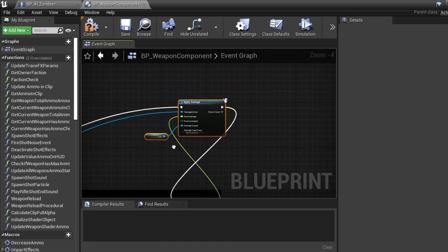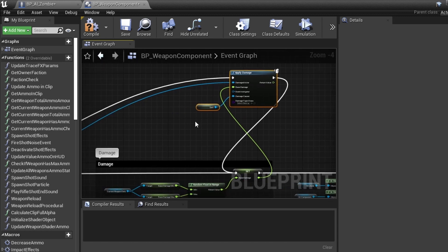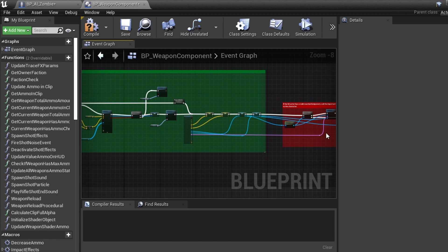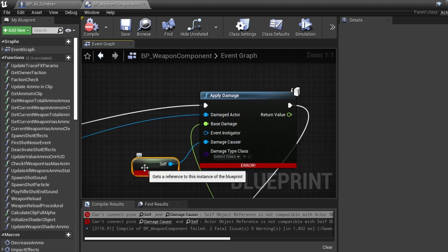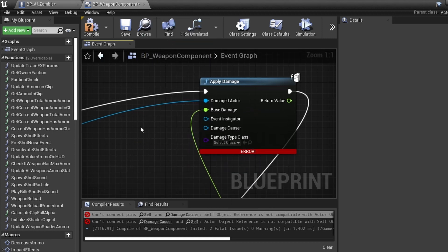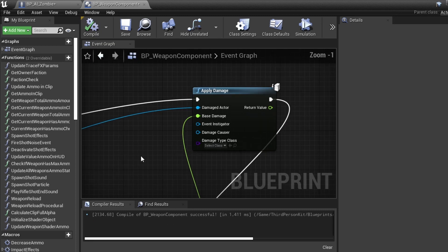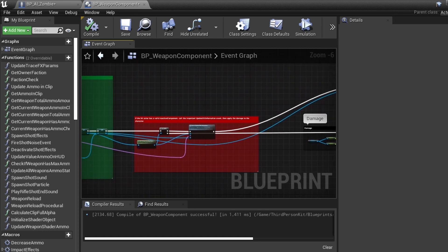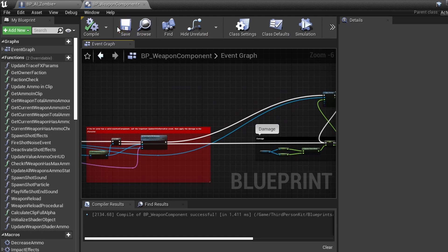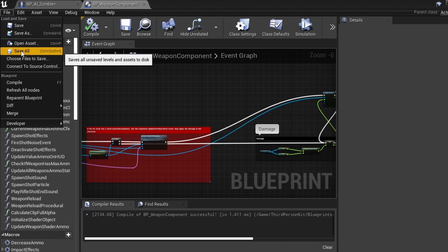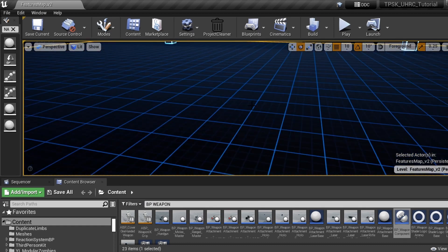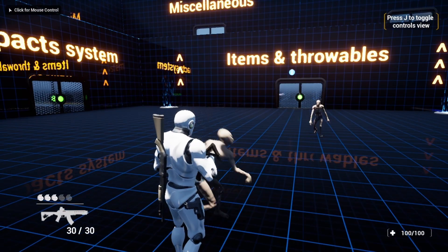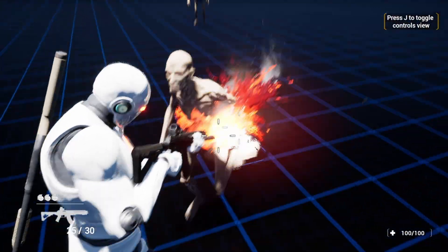From there we're going to not touch the damage type, we don't need the instigator, we don't need to do anything else - that should be it for that logic. We can compile now. We get a 'damage causer' warning - we don't need that, we can delete that self node. Refresh - there we go. Now the blueprint should be nice and green. Let's do a save all with Ctrl+Shift+S and test this. Our bullets should now be doing damage to the zombies. They're coming up - and there you go guys, we've got damage!